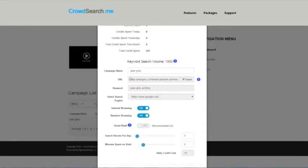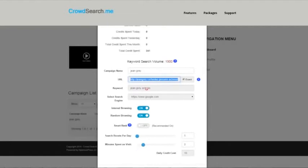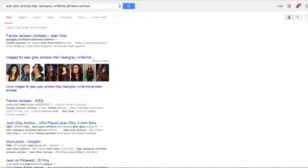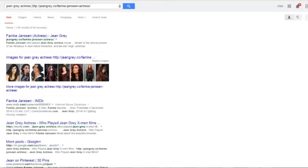What I mean by that is—let's look at this one. Let's say that this URL is not showing the results for this keyword within the top 120 results. What would happen is you would do the keyword search, Jean Grey actress, and then space and then the URL and then click search.